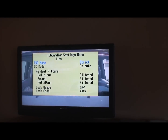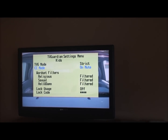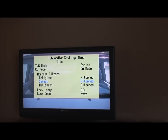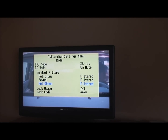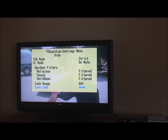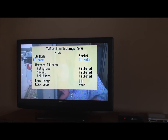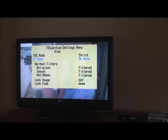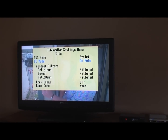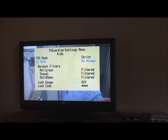Press the OPT button, the option button. You see each individual option within the TV Guardian menu will be highlighted. I'm going to press it now until it goes to the CC mode button. Go down to the select button again and press it. You see it changed to on always.